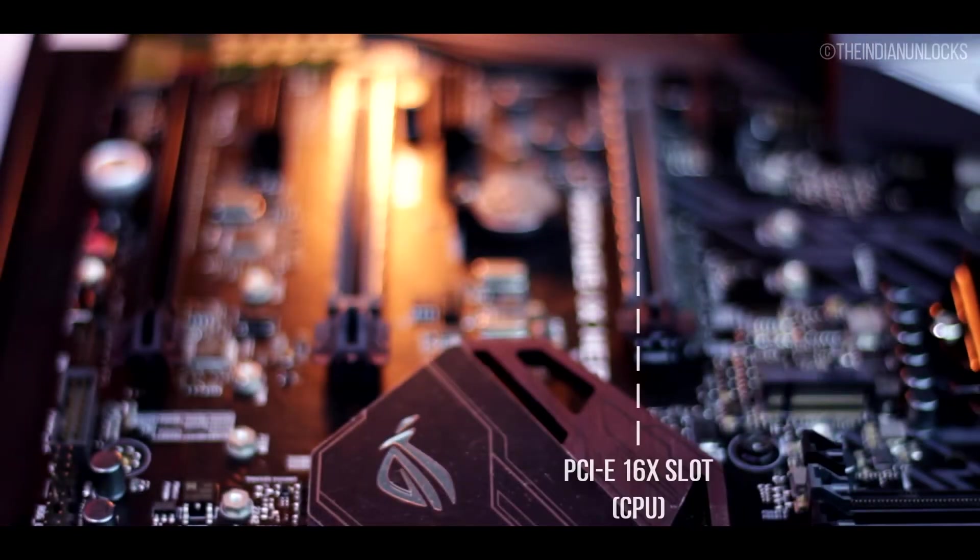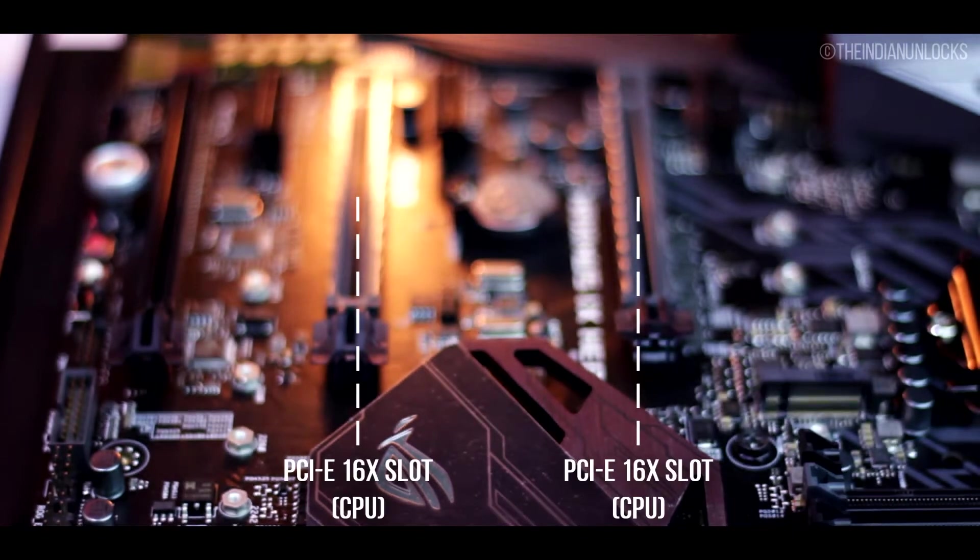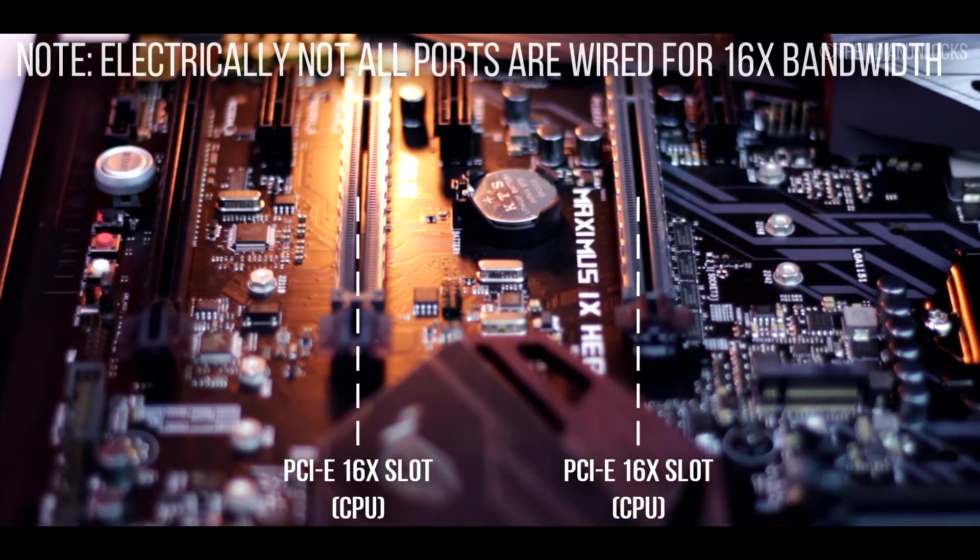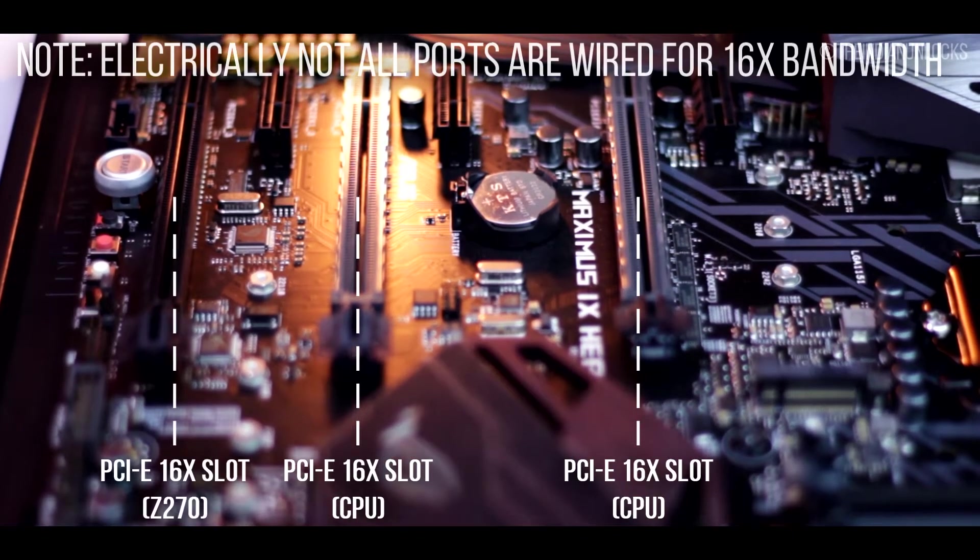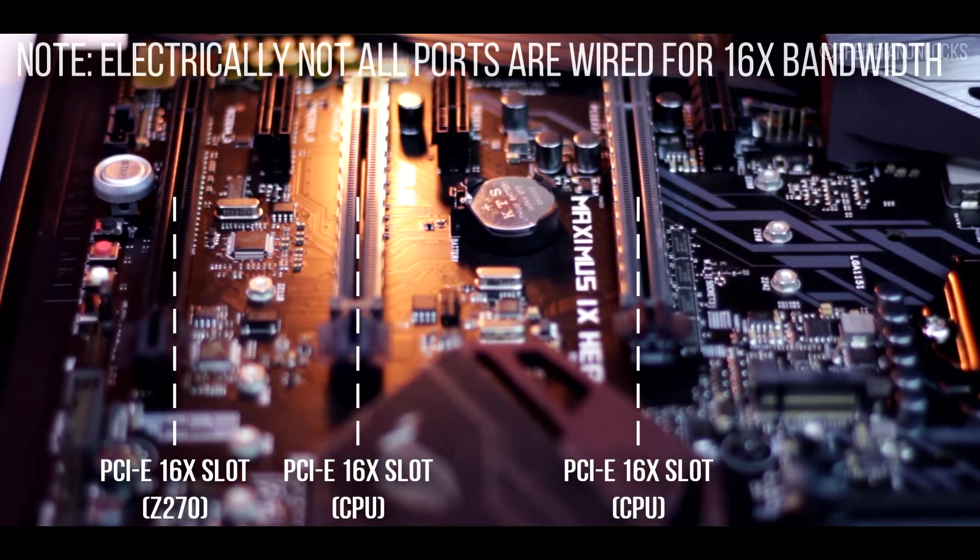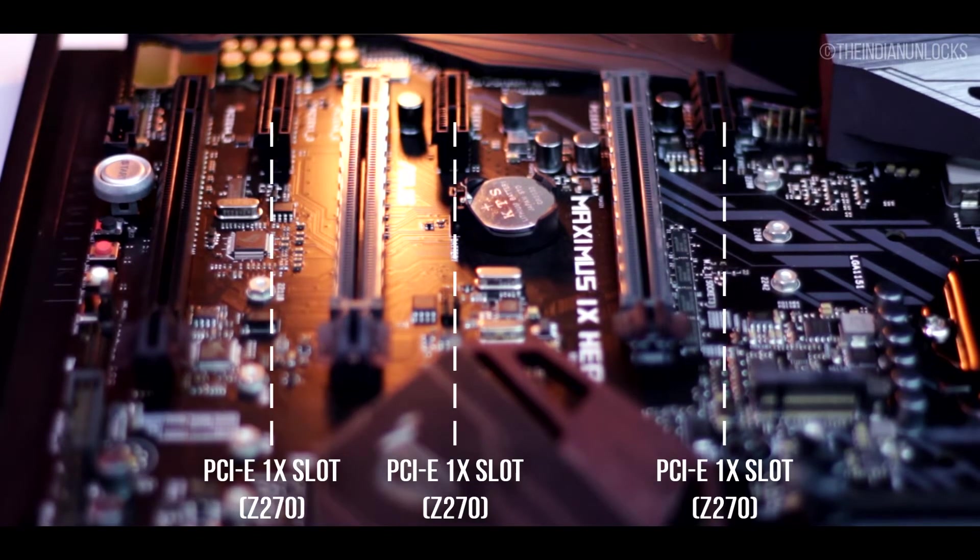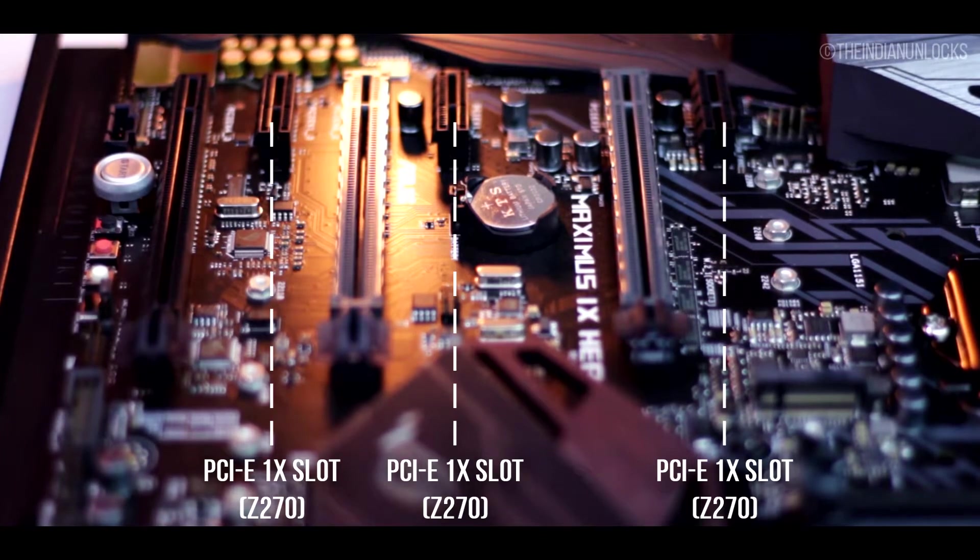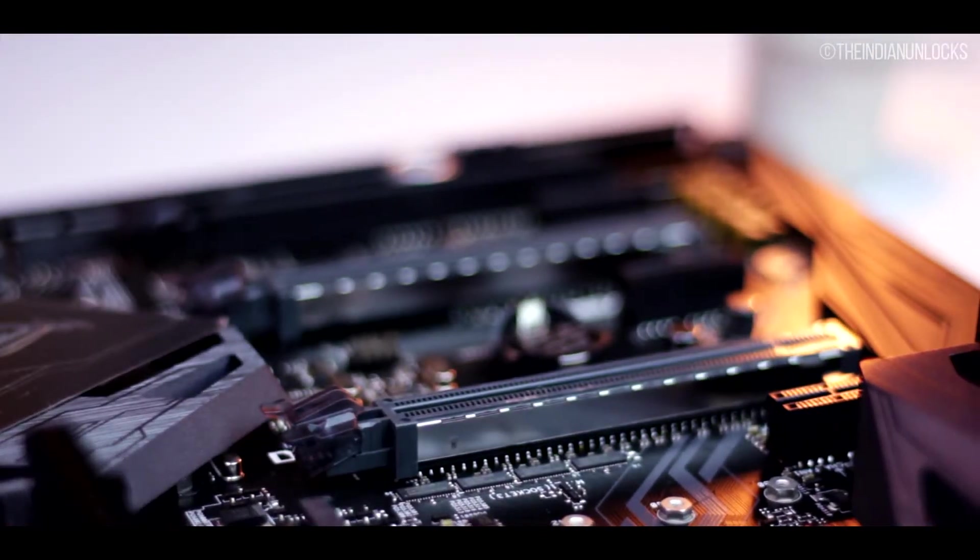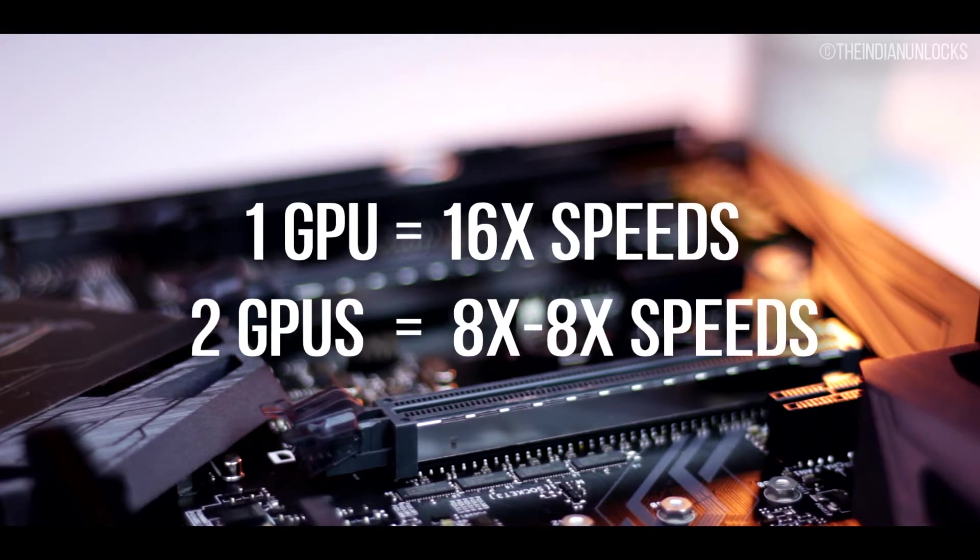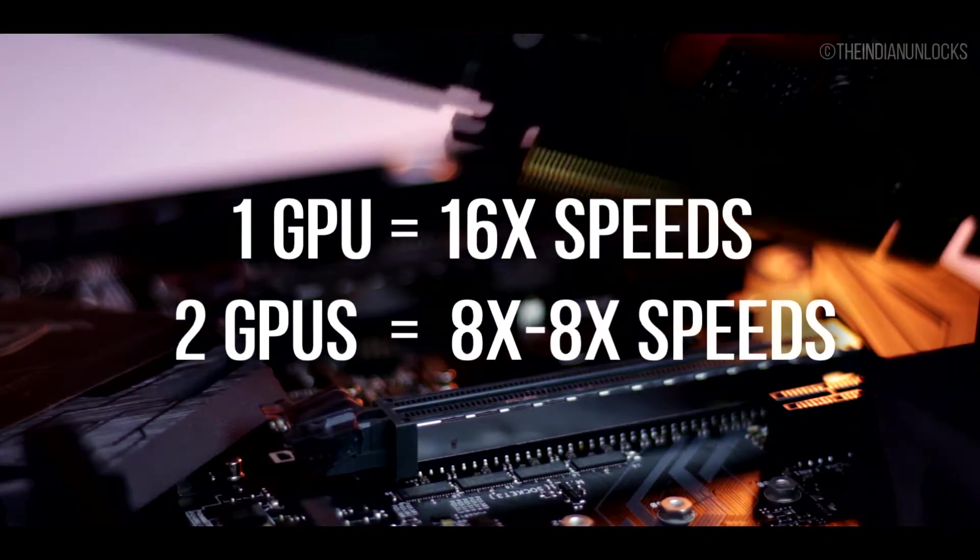Expansion wise, it has two PCI Express 16x slots which are directly hardwired to the CPU itself, one PCI 16 slot at the very bottom supported by the Z270 chipset. Furthermore it has three PCI 1x slots and yes this is also controlled by the Z270 chipset itself.